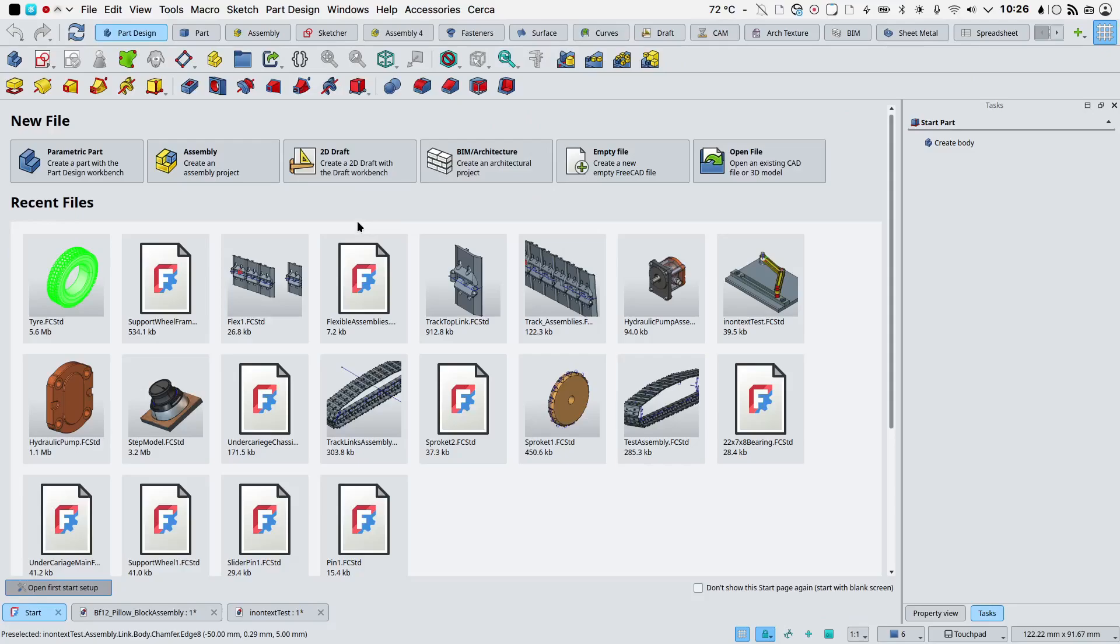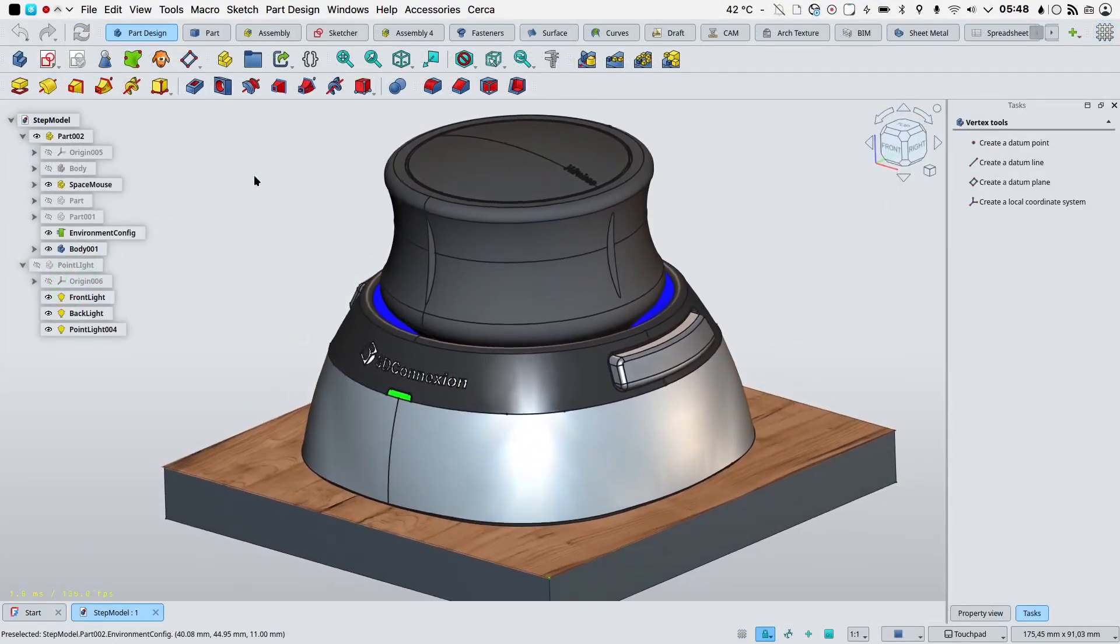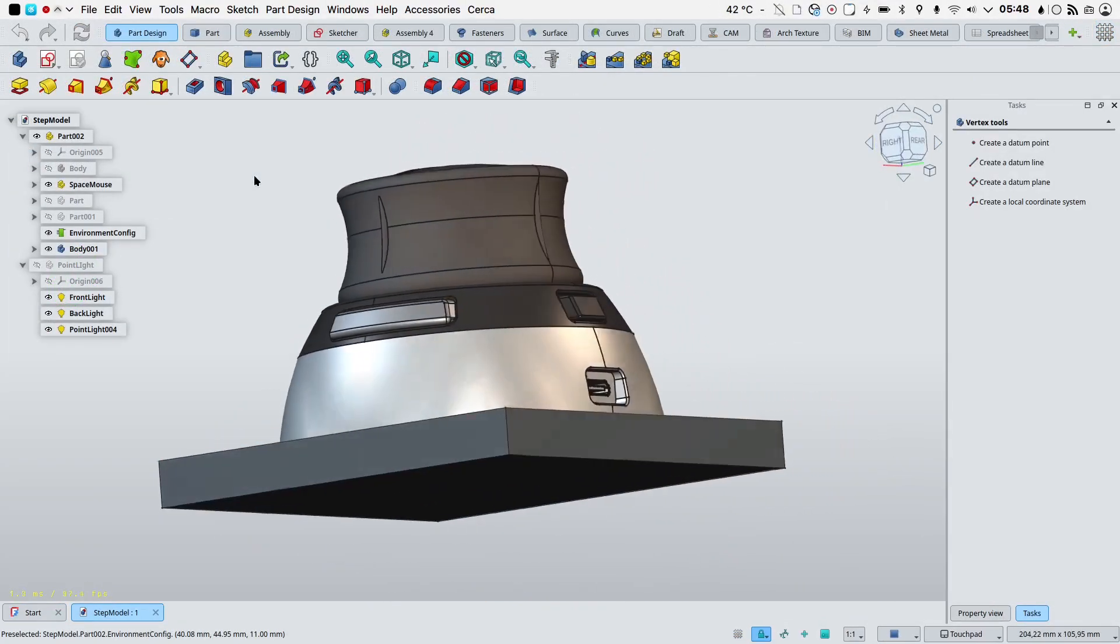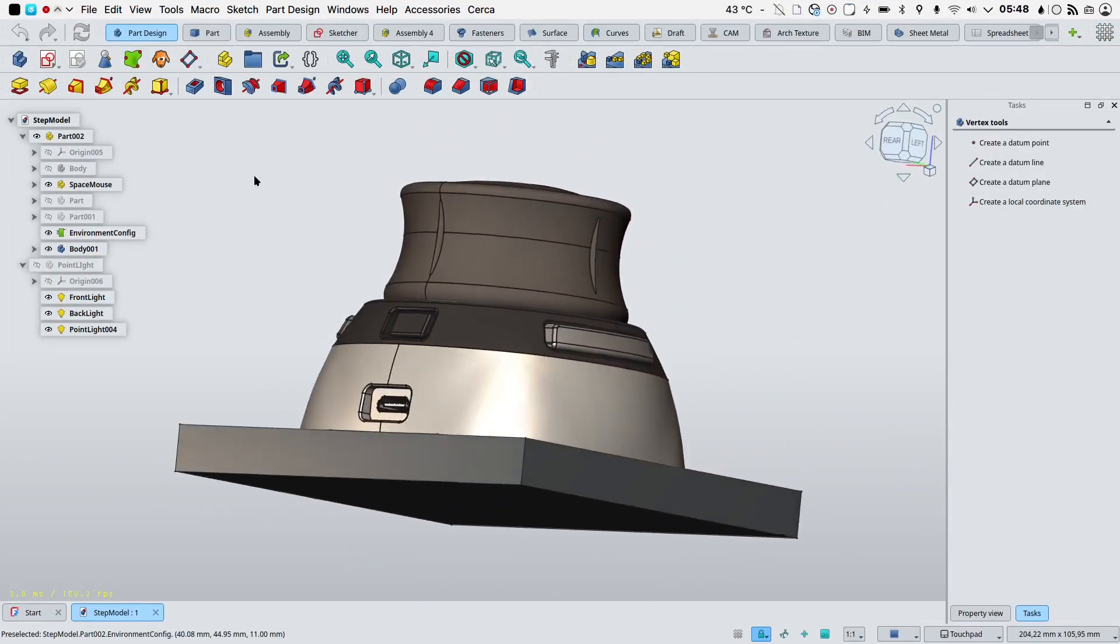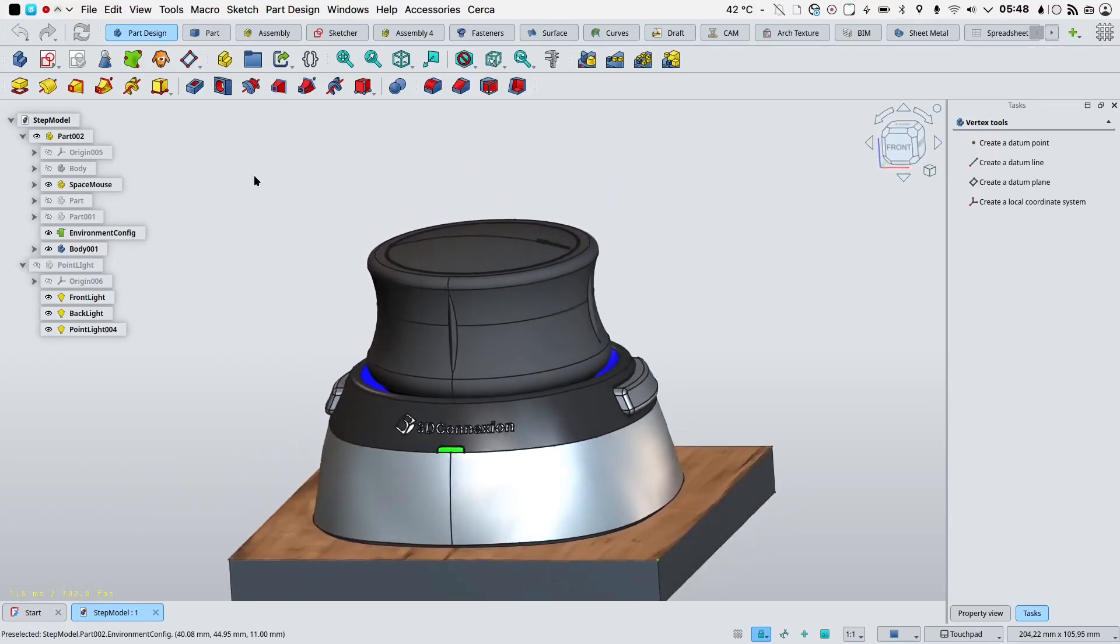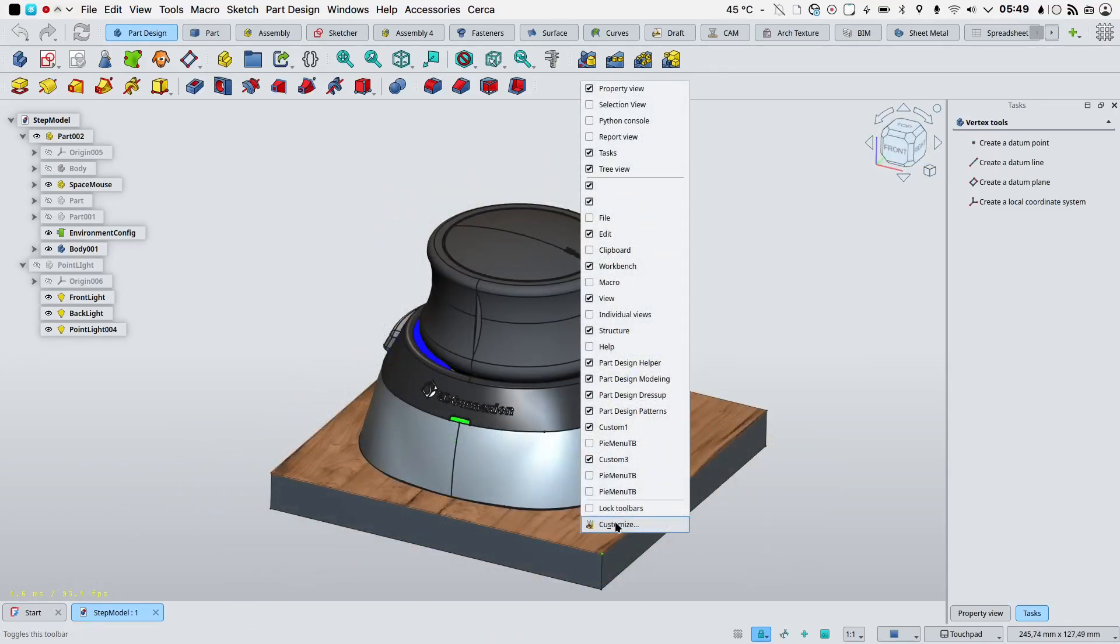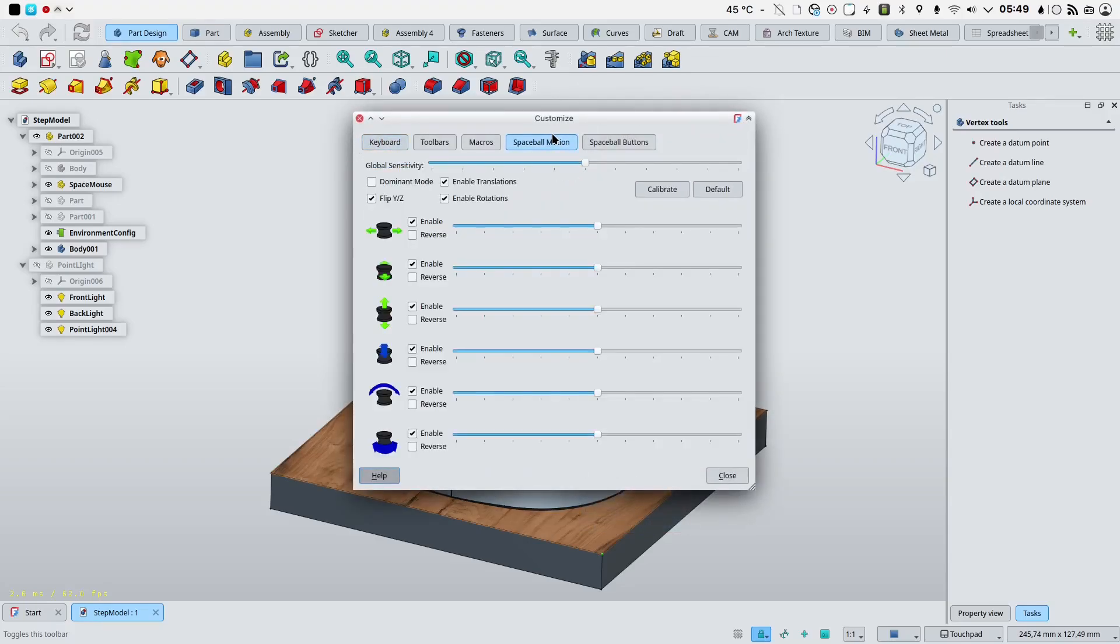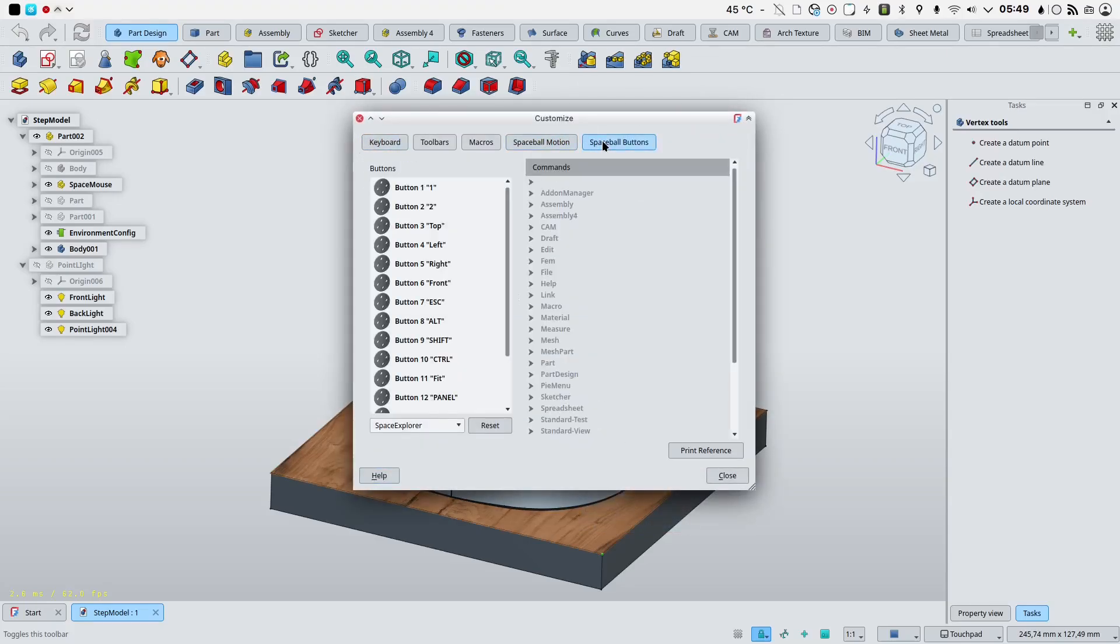Support for 3D connection Space Mouse was greatly improved. We can now access its customizations by right-clicking on the toolbar. Spaceball motion and Spaceball buttons.